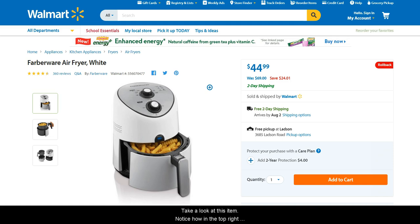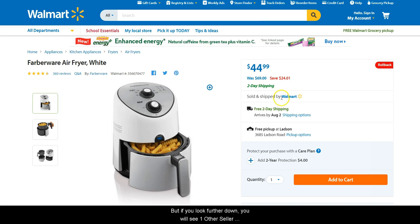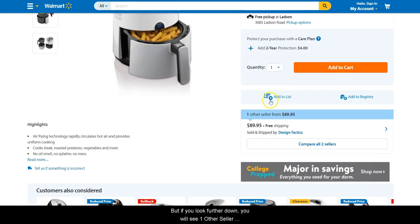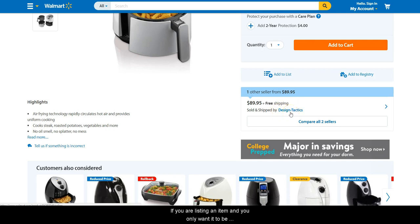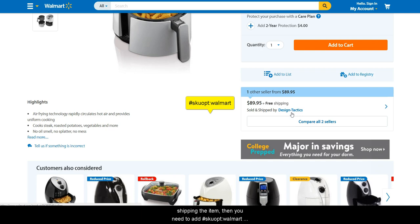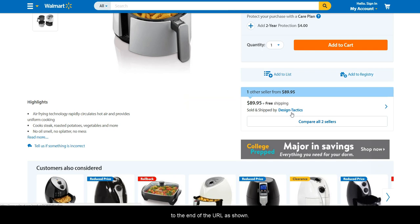Take a look at this item. Notice how in the top right-hand corner, it states that the item is sold and shipped by Walmart. But if you look further down, you will see one other seller, and it says that it is sold and shipped by Design Tactics — a third-party merchant seller. If you are listing an item and you only want it to be considered in-stock if Walmart is selling and shipping the item, then you need to add #skewopt:walmart to the end of the URL as shown.